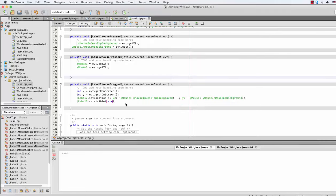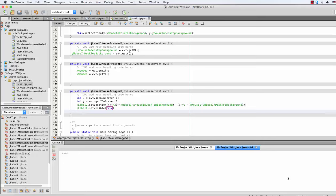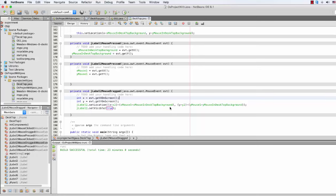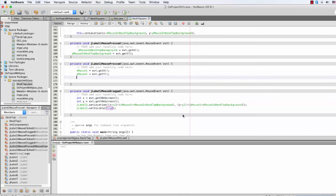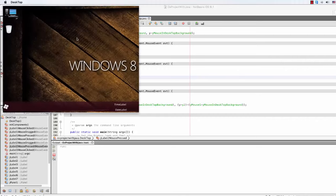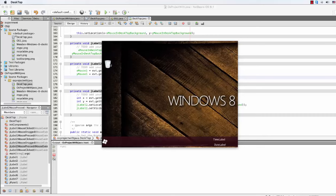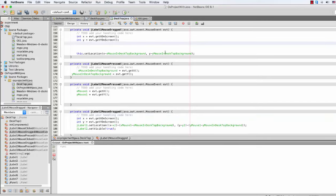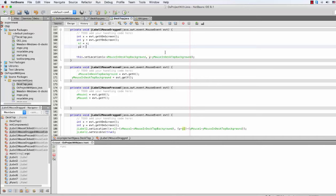Still not working right. Let's see — oh, I haven't set it to true. On the mouse dragged event, mouse1, setVisible is true. Okay. Sometimes it's a bug. Let's see — I haven't used x2 and x2 is equal to x; y2 is equal to y. Now let's rerun it.